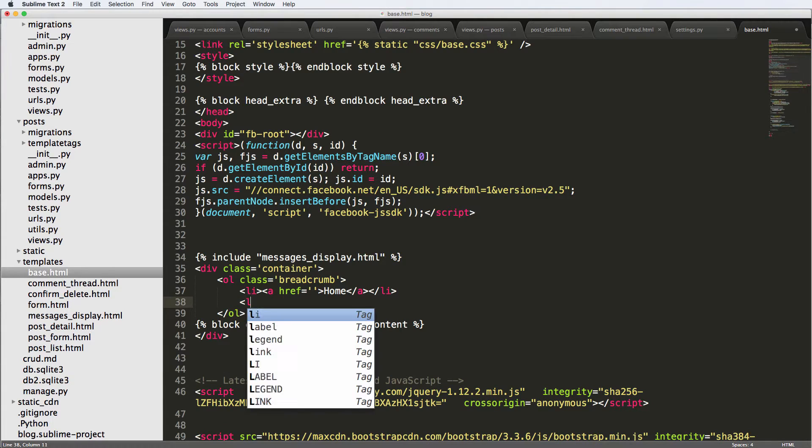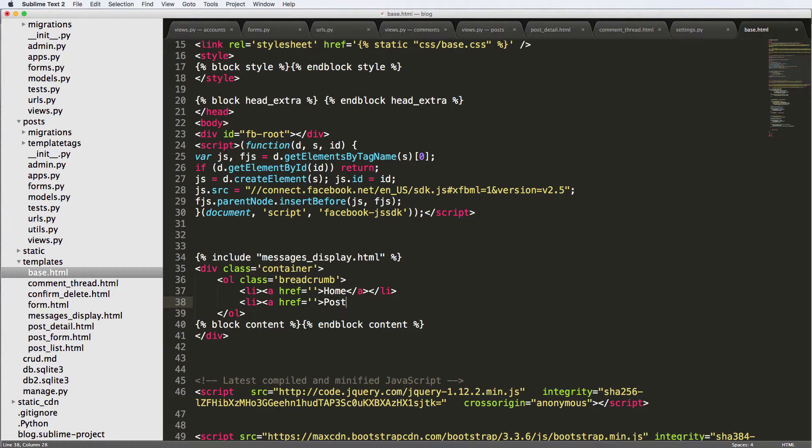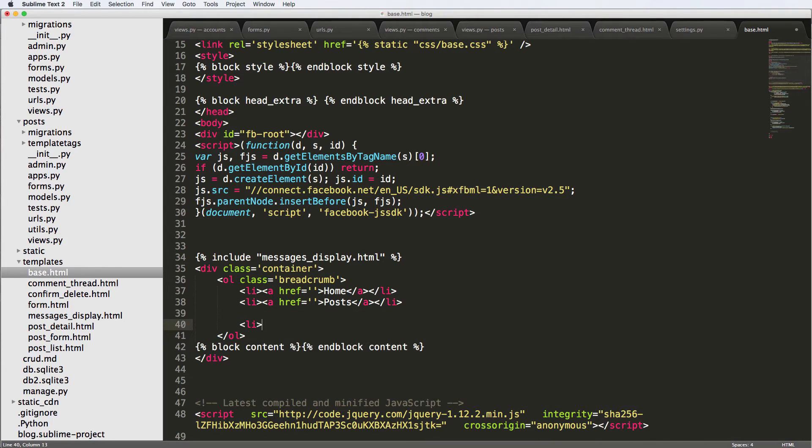And then we'll do LI, a href equals to. And again, posts. We'll just leave that. Close off the LI. And then we'll do another one.